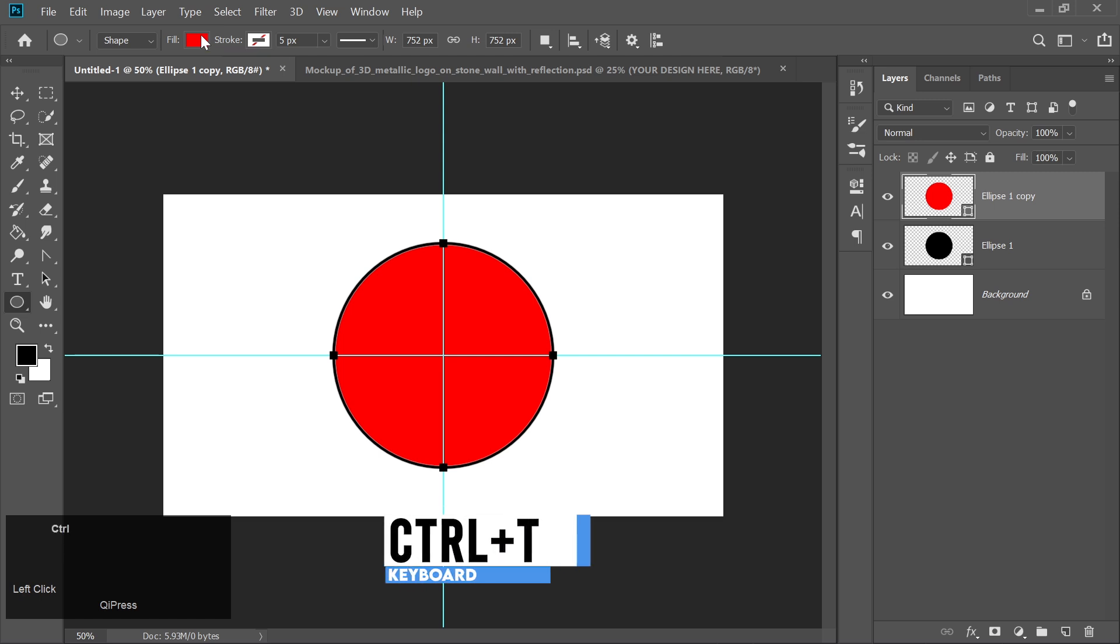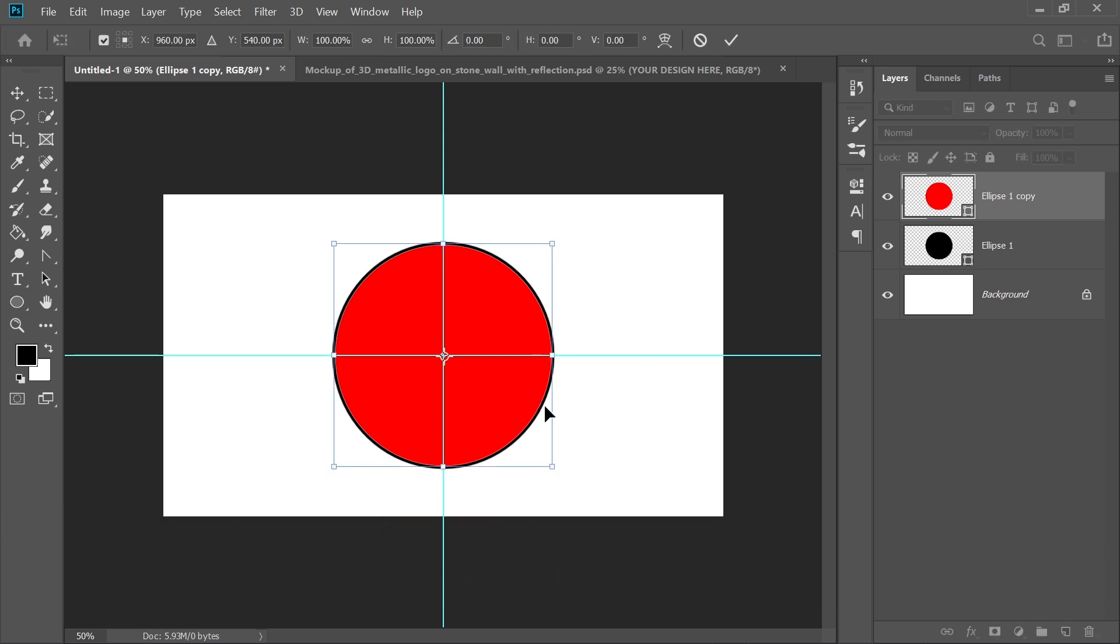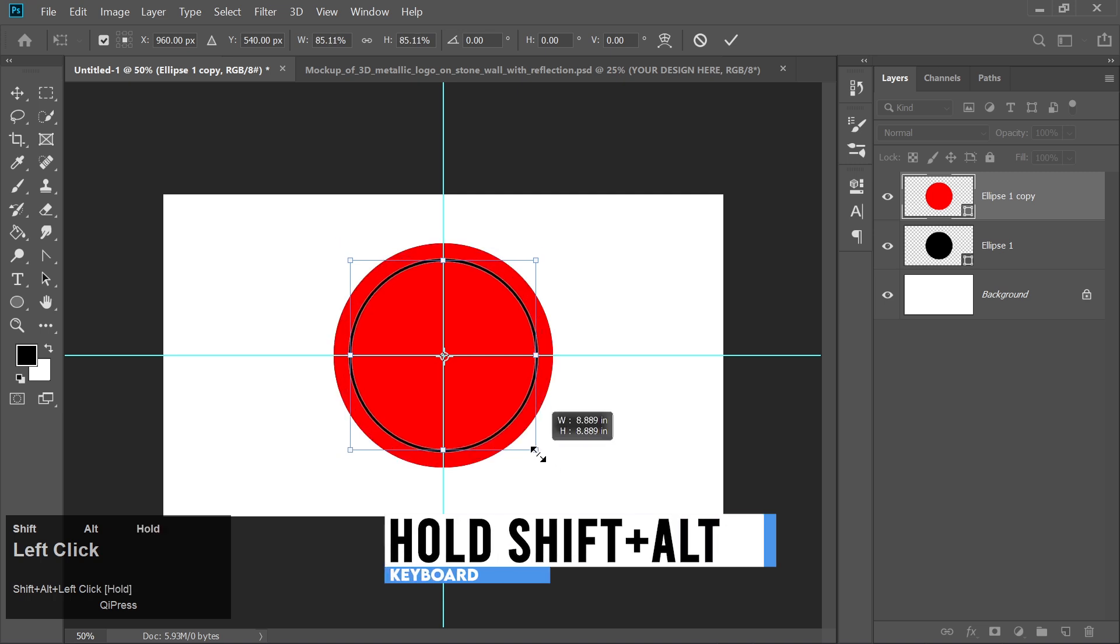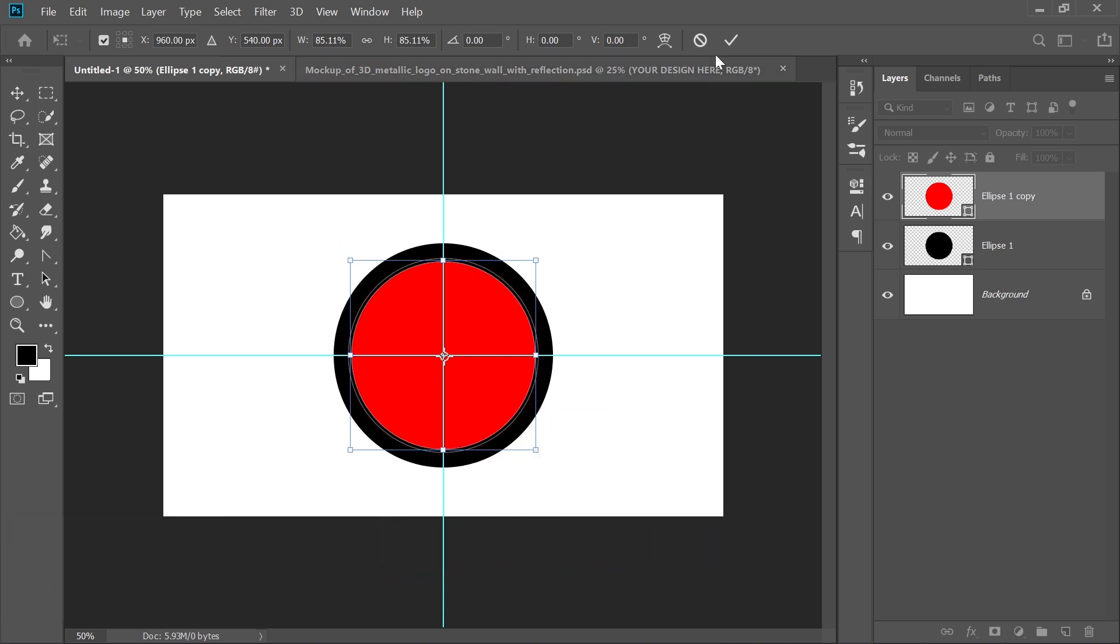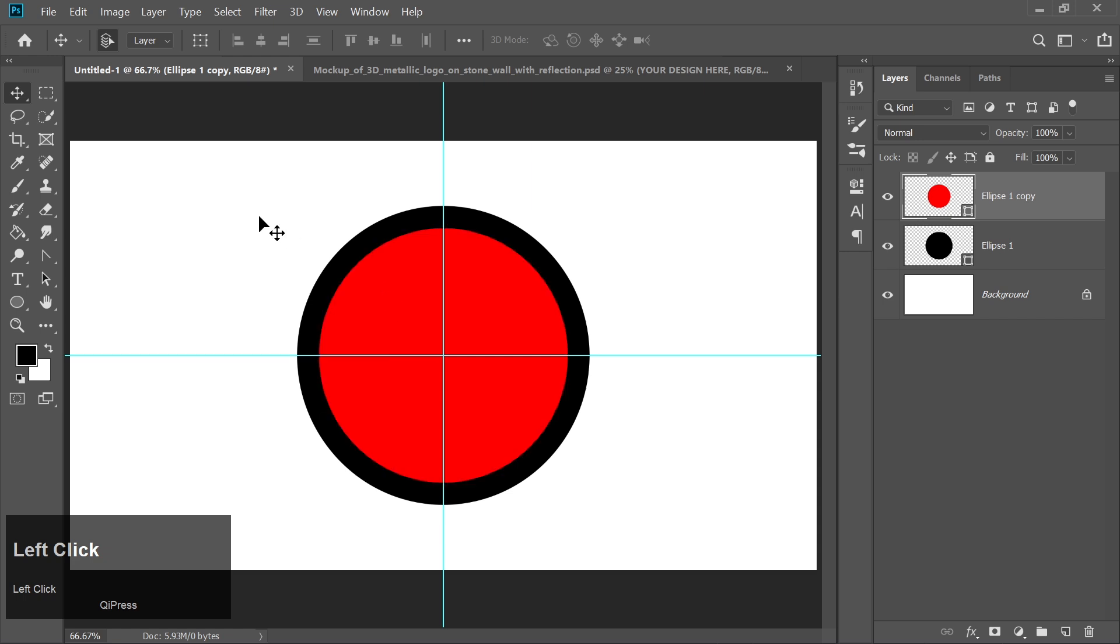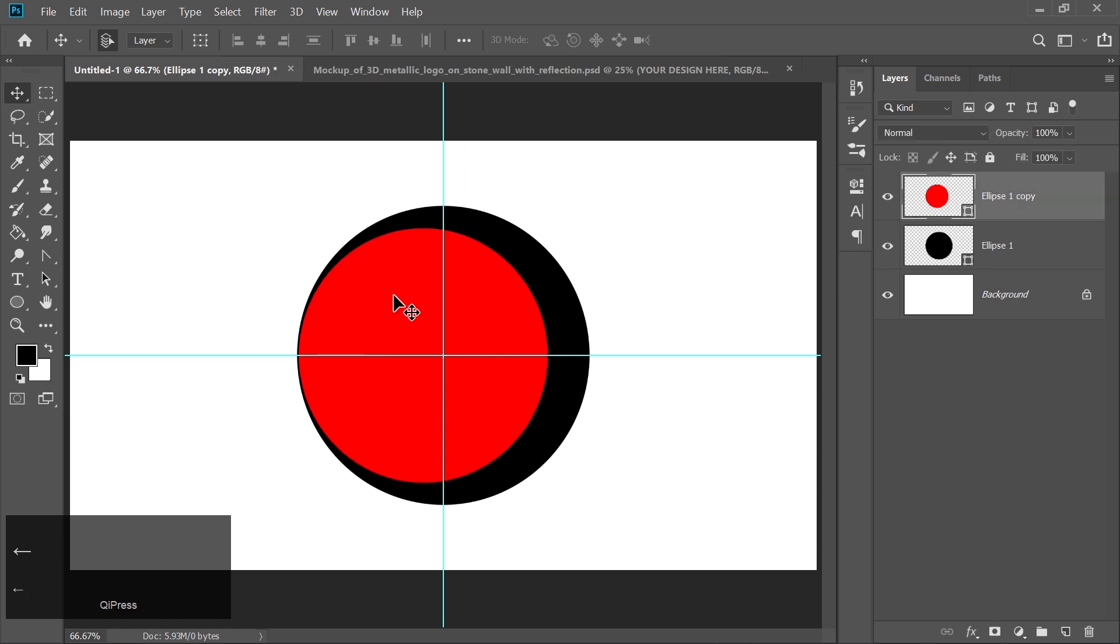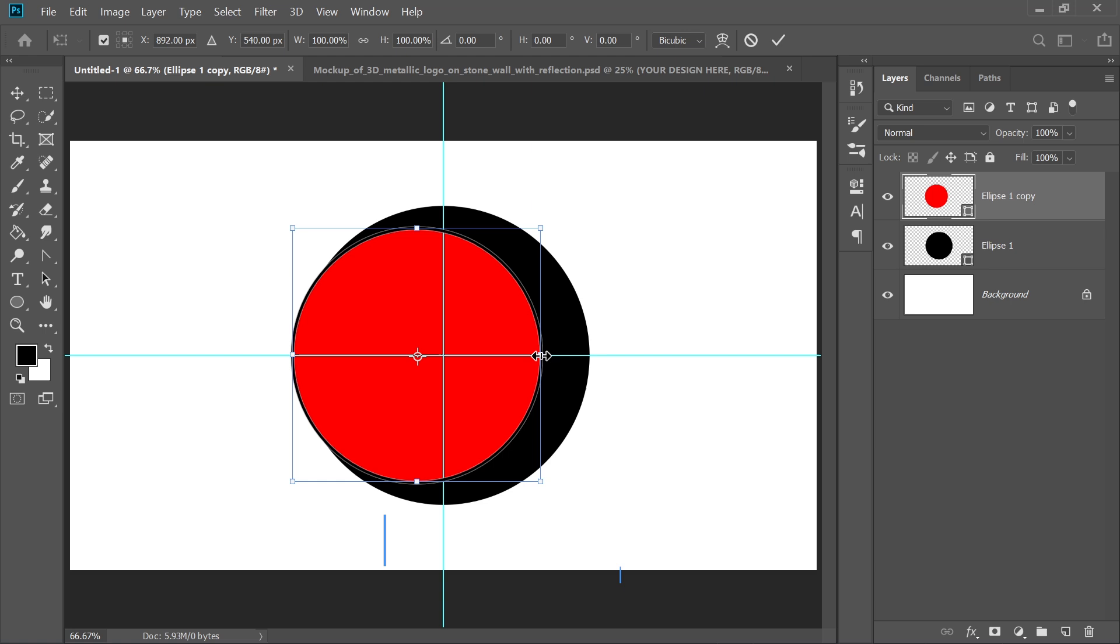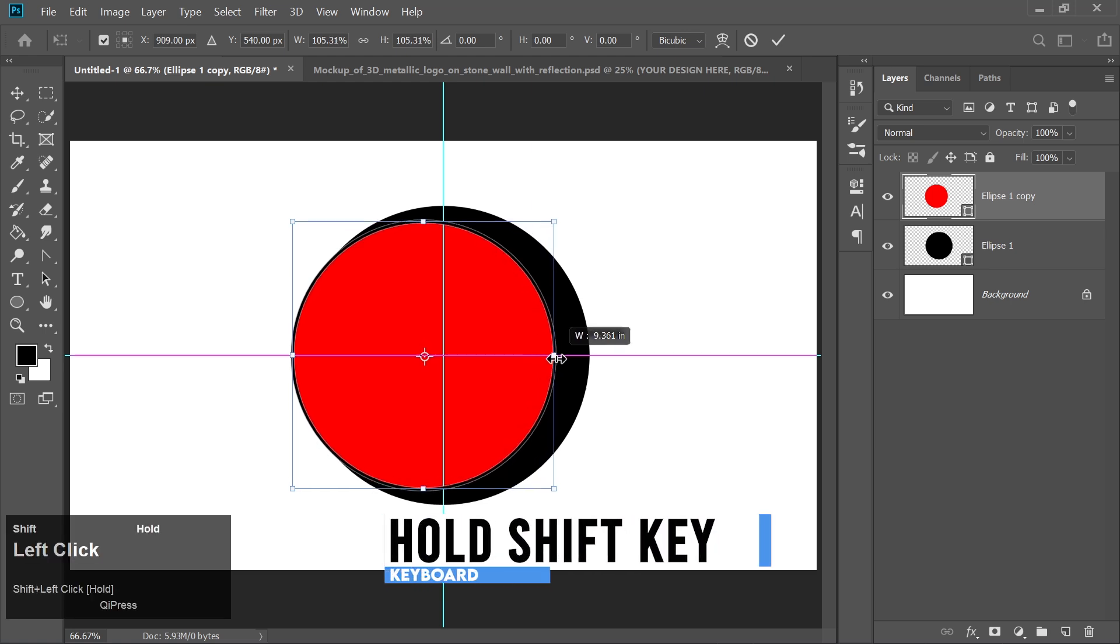Press Ctrl plus T to enter the free transform mode. Hold Shift and Alt together and make the size of the circle smaller by dragging inward. Move this smaller circle to the left side. Press Ctrl plus T again to enter the free transform mode. Hold the Shift key and make the circle a bit larger.